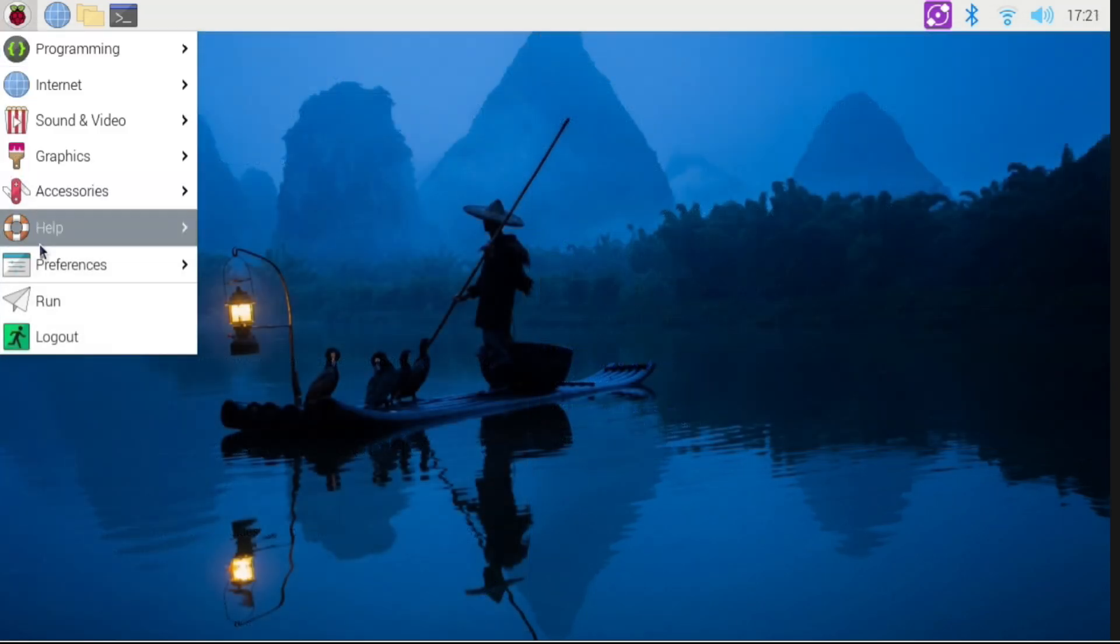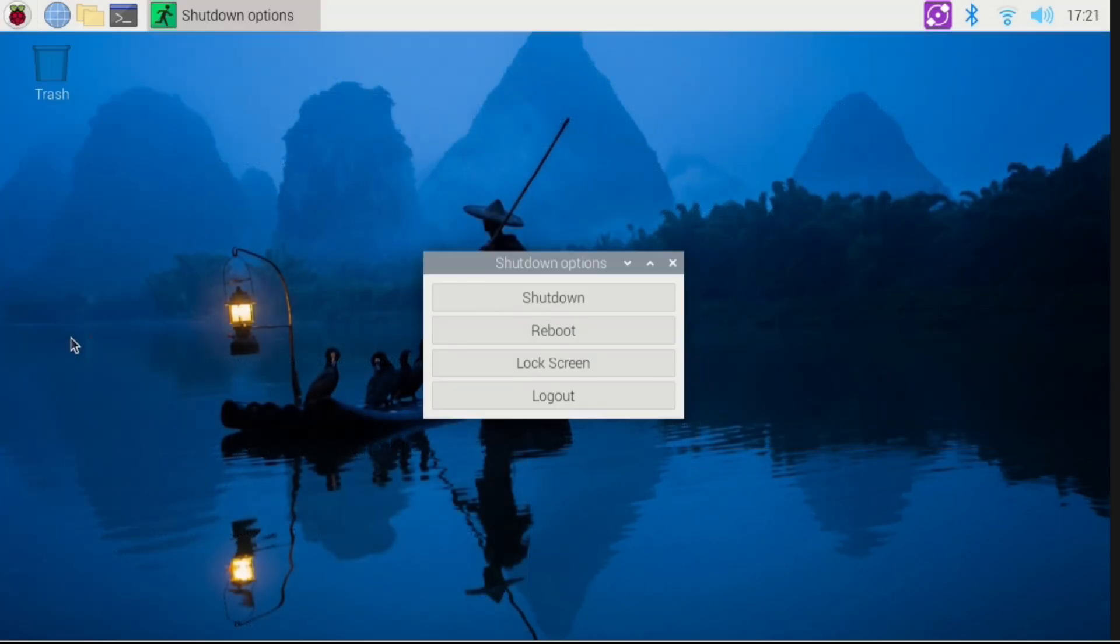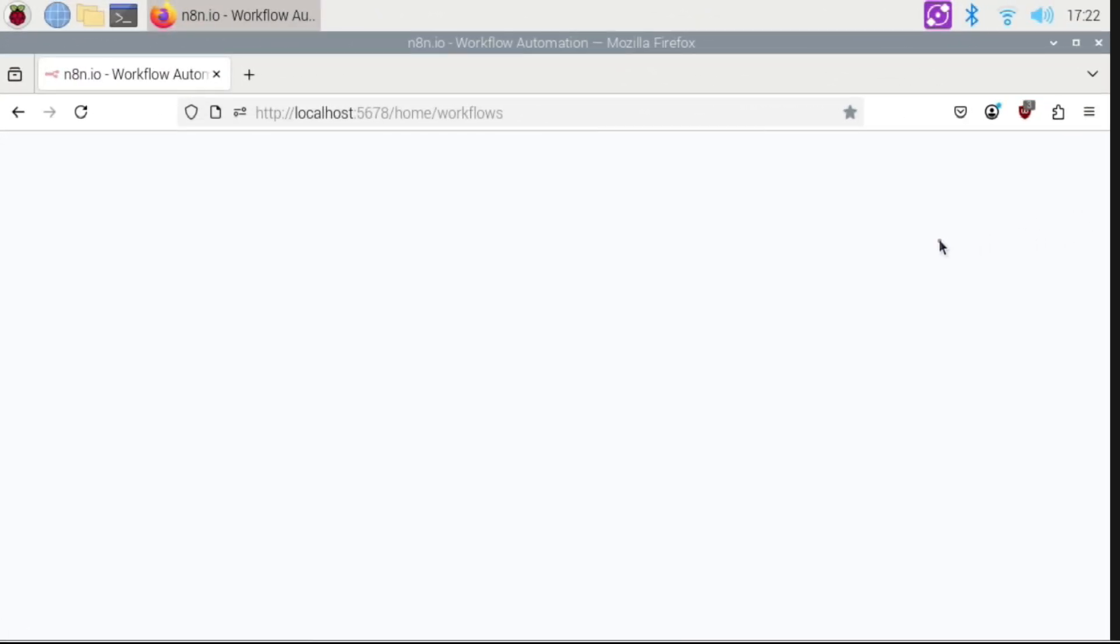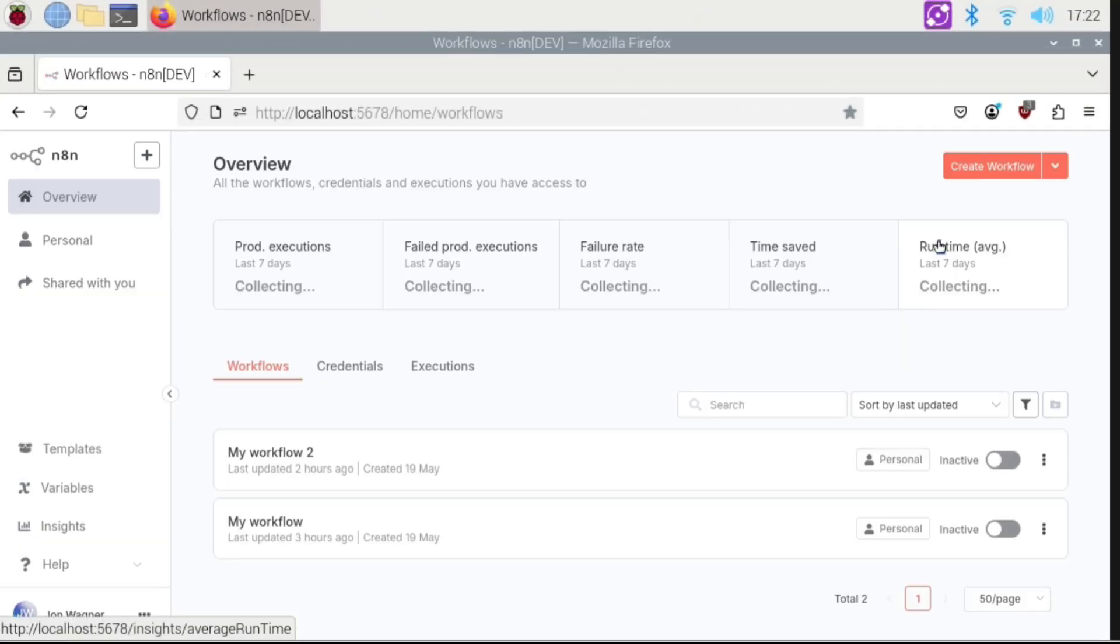Now we can reboot the Pi. Then once booted, open a browser and verify that N8n is indeed running automatically.